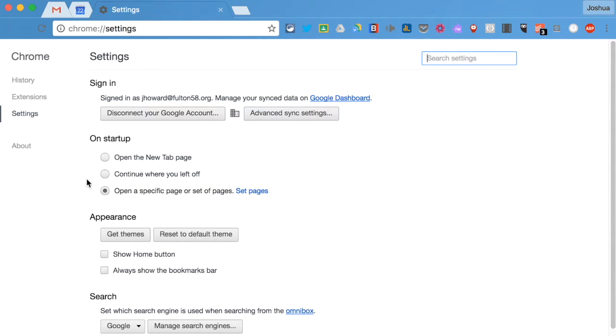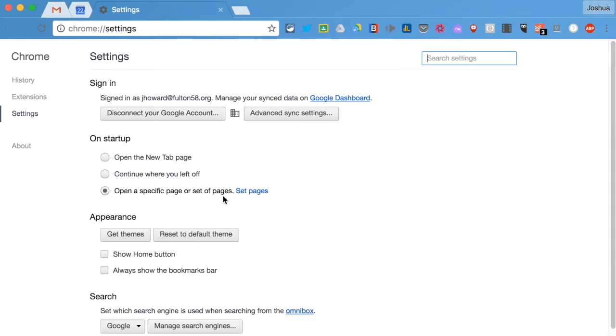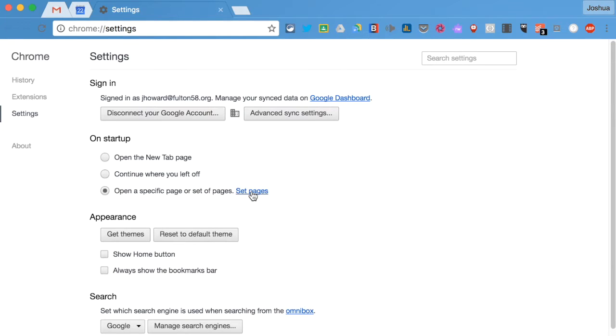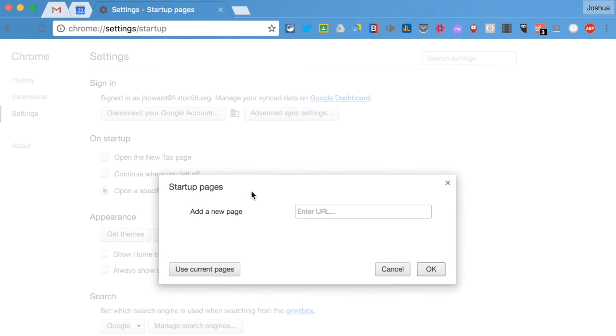And then we need to find the on startup menu, which is right here. And we need to tell Chrome to open a specific set of pages whenever we open the browser. So we want to set those pages. Make sure this button is clicked and click on set pages.